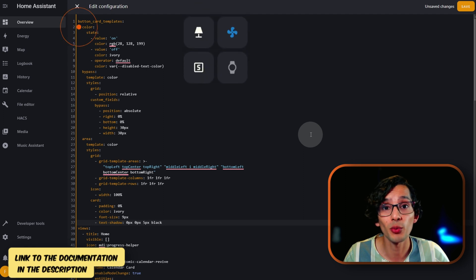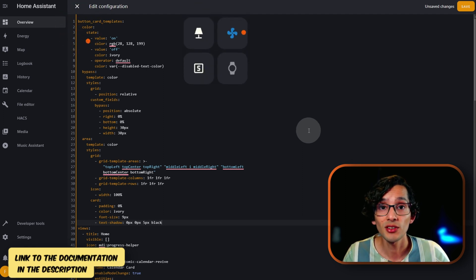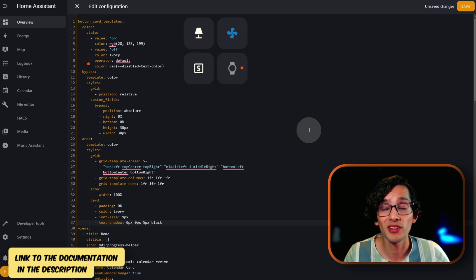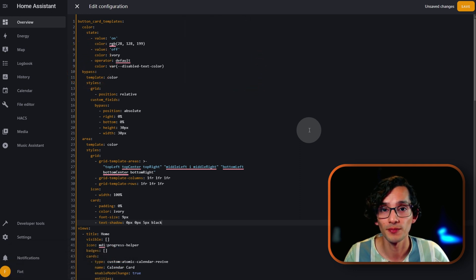These templates are the base we're going to use to achieve the different styles for our button card. The first one defines the colors we're going to use to show the entity's state on our dashboard. When the state is on, I selected the color blue. When the state is off, I selected ivory. And when the state is neither on nor off, I am using the disabled text color. So if you want to customize it, you can do it here.